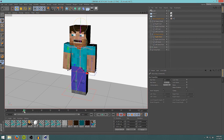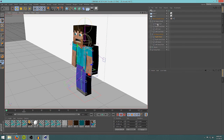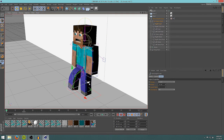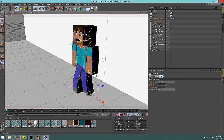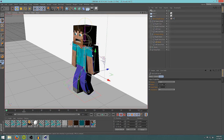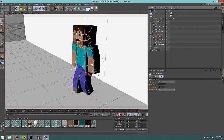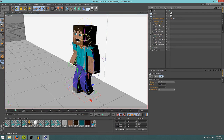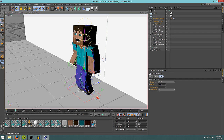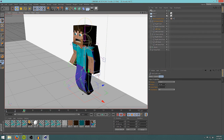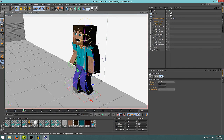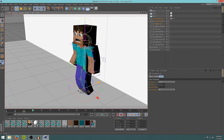Go to zero and set your character's starting position — left hand back, right hand forward. Keyframe that. Then at 10 frames, completely swap the positions: the foot that was back goes forward, the other goes back. At 20 frames, swap it again — back and forward. Keep going every 10 frames to continue the walk cycle.